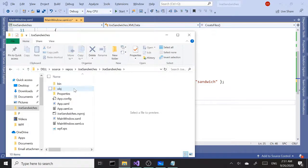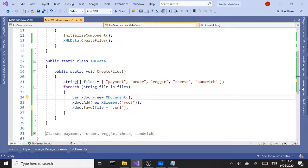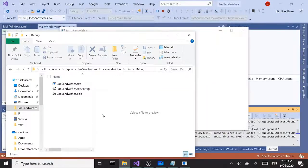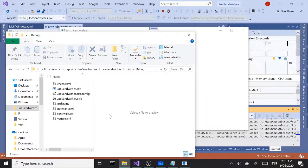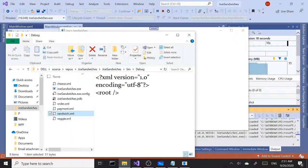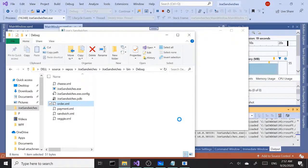If we run this, we should be able to see the files created in our application directory. Let's go into the Sandwiches bin and debug folder and watch there while running the application. And there we got our five files created for us — each one includes the root element, declaration, and encoding. All that good stuff.